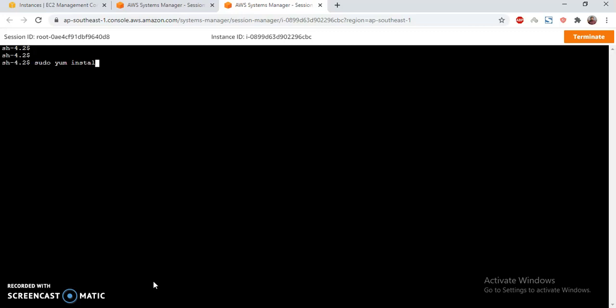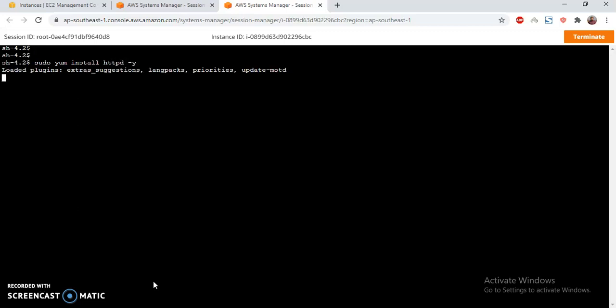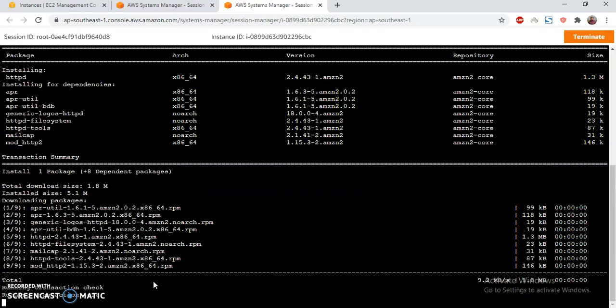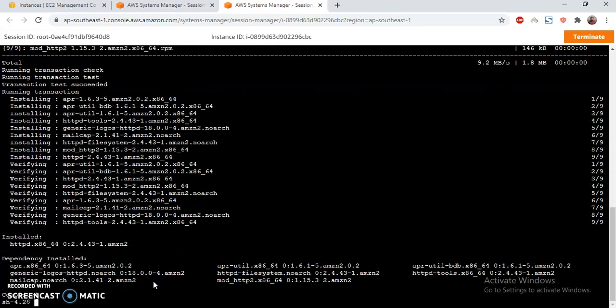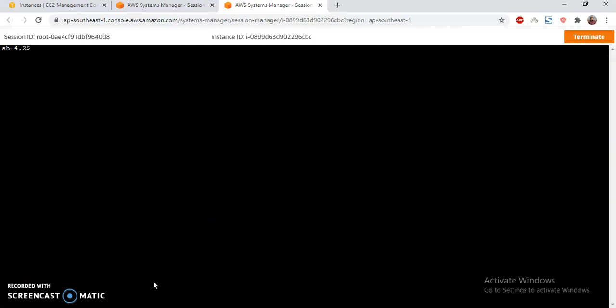We have installed httpd. This will install Apache 2.4 — that's done. Then I'm going to install PHP.